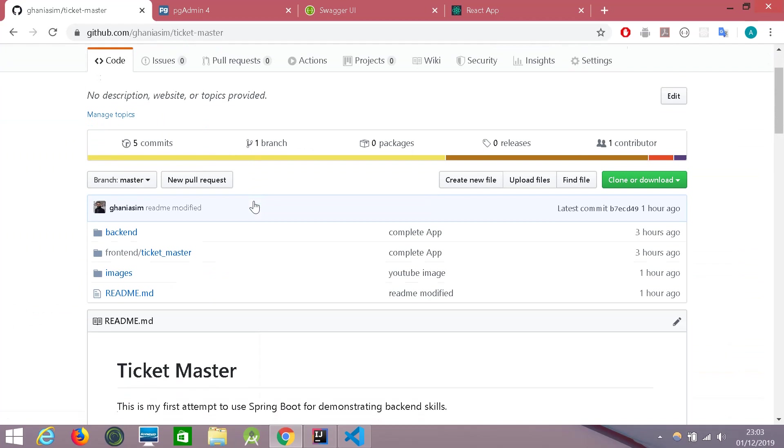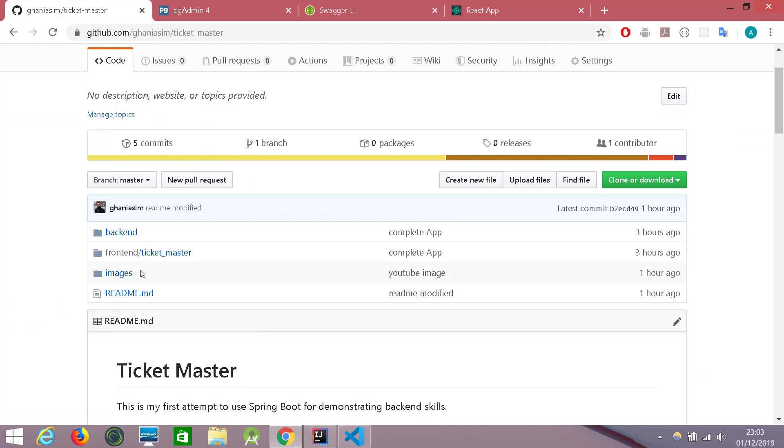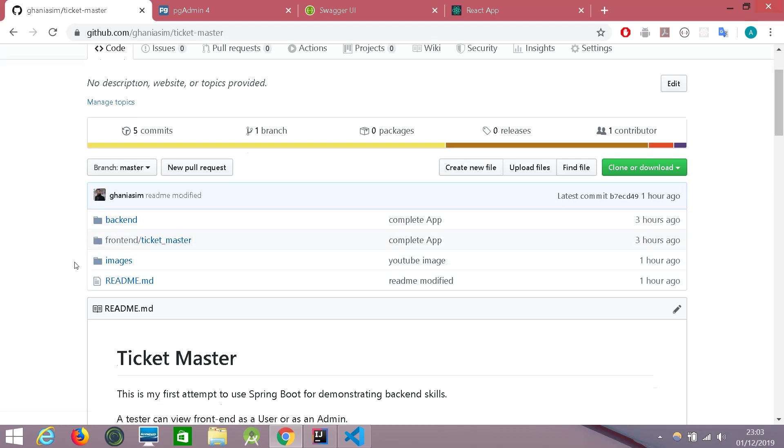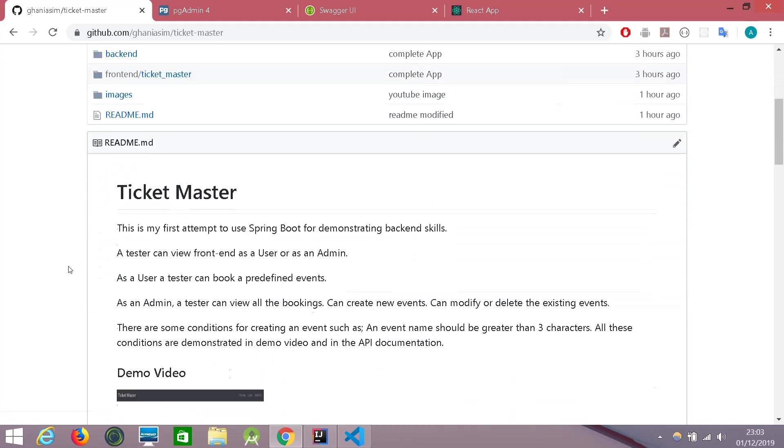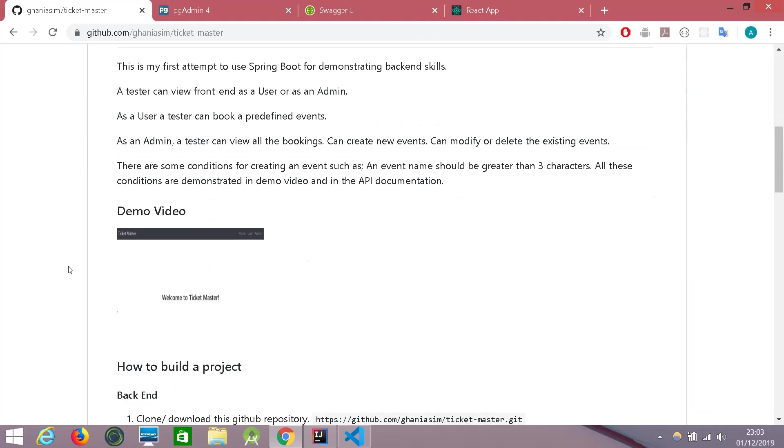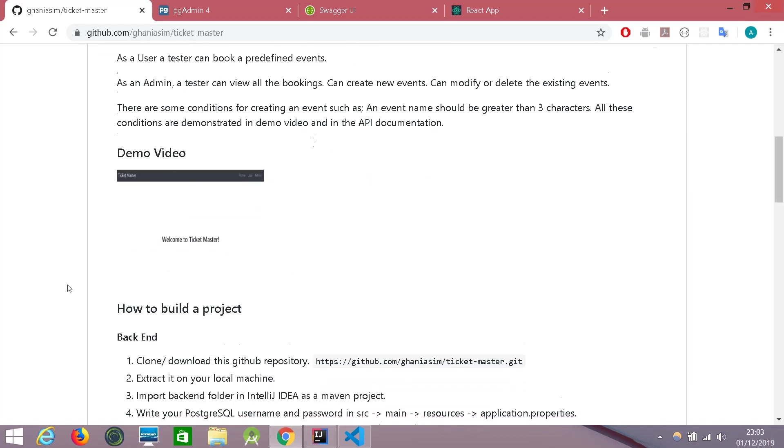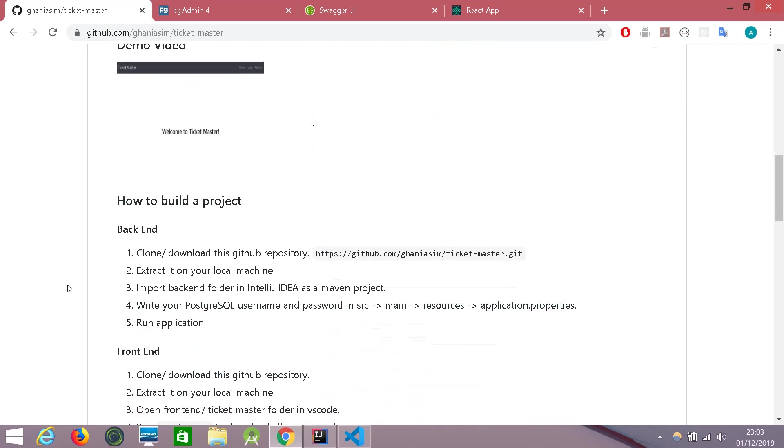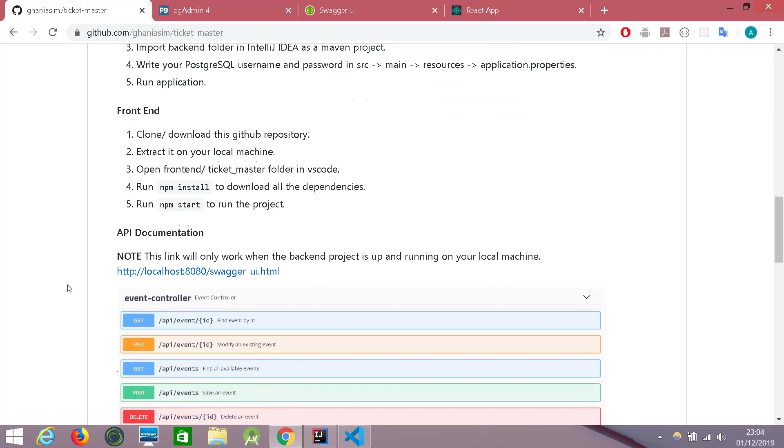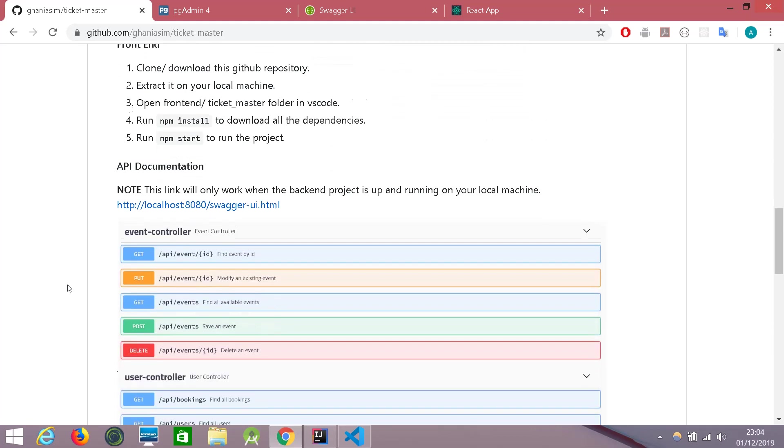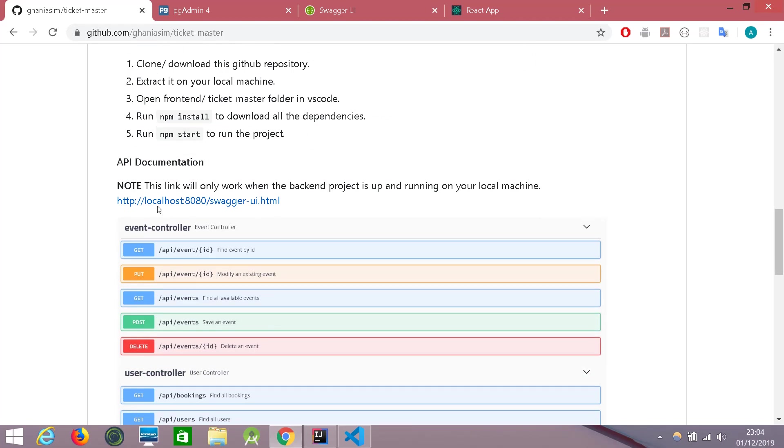In this repository, you can download or clone the project. The code is available both for backend and front end here. A little description about the project, a link to this video, and details how to extract and run it on your local machine. And from this link here, the API documentation will be available.